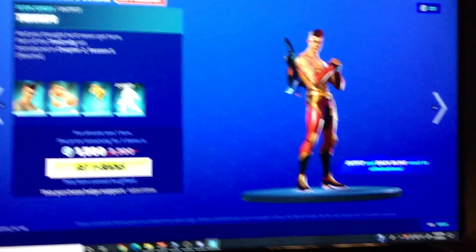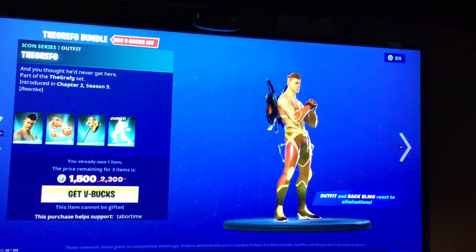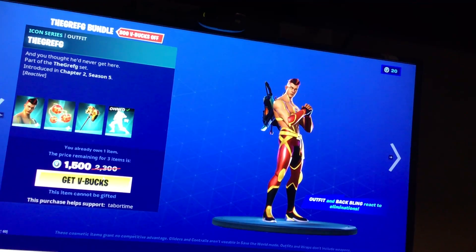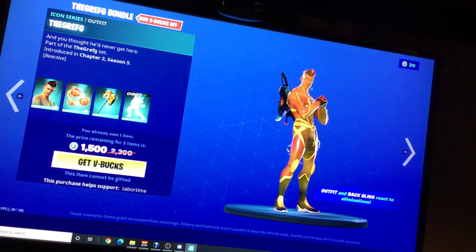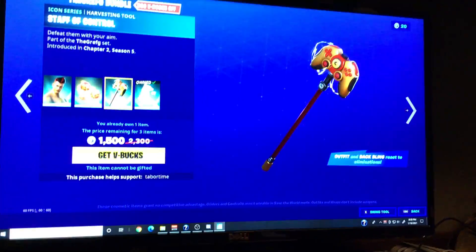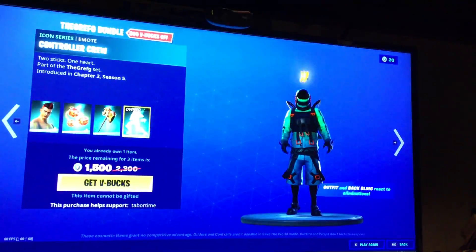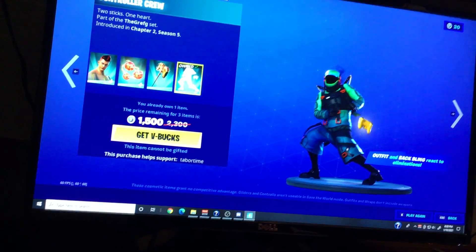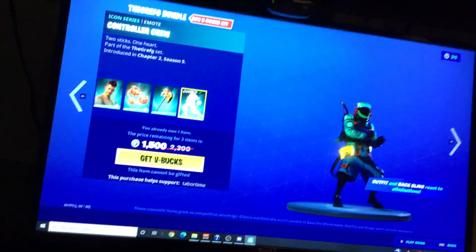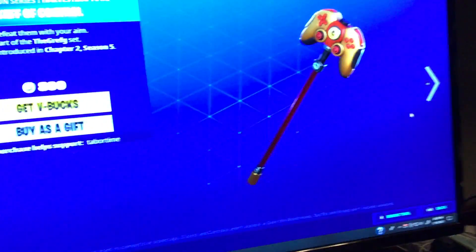The Grefg Bundle. I'm not going to go through all of the backbling styles. I'll do that again in another video. Here's the pickaxe and the emote Controller Crew. And then there's just the Grefg if you want to buy him. Staff of Control. Controller Crew.